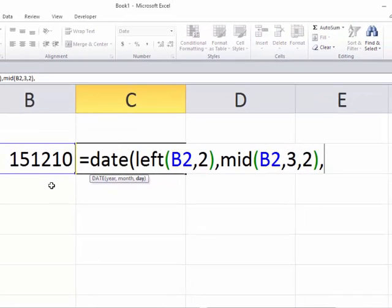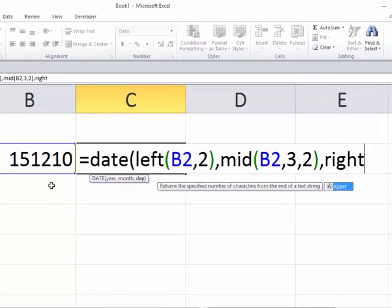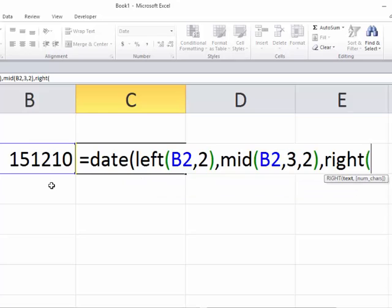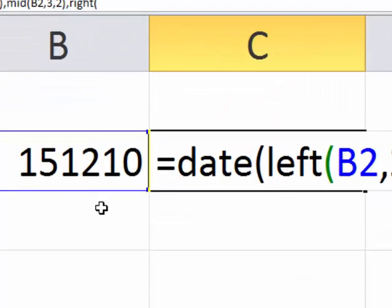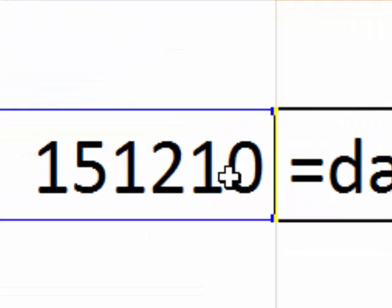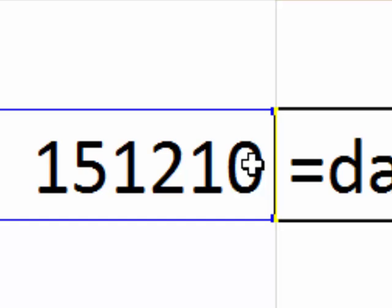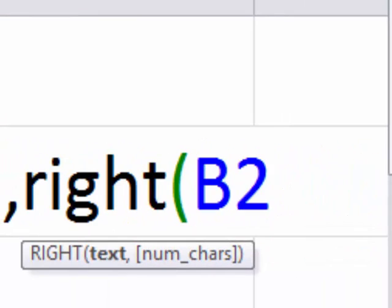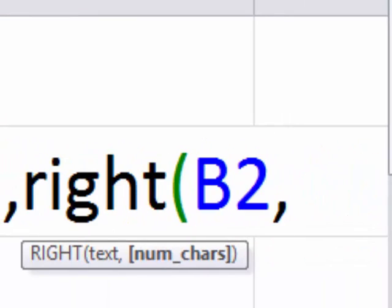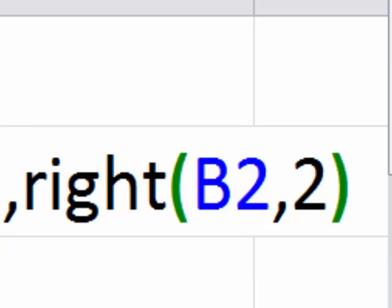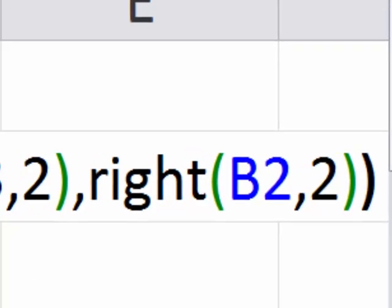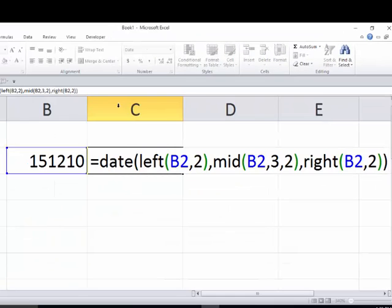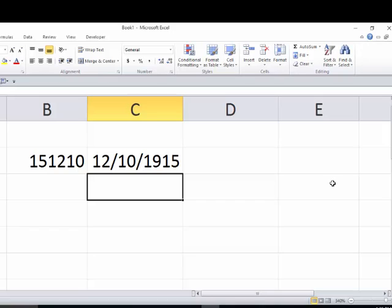Comma. Now, to get the day, we're going to use the RIGHT function, because we want to get these two characters right here. So actually what the RIGHT function is going to do is start on the right end of this text string and bring back as many characters as you want to. So we'll click on that. We want to bring back from B2 the last two characters, so we put two. Now that right there, the left two, the middle two,